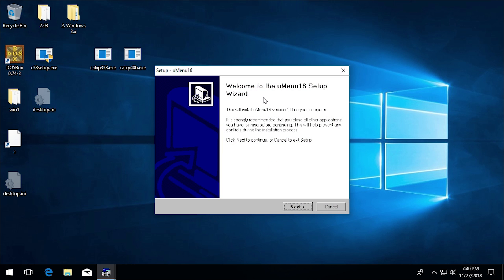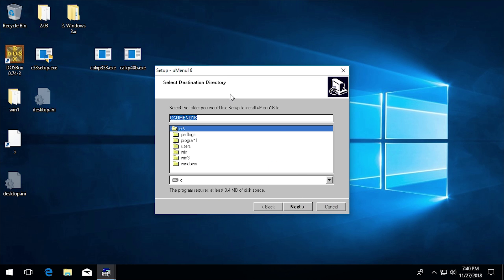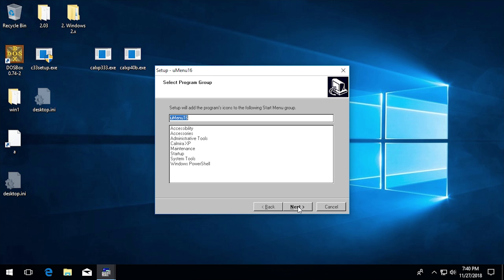It comes up with that setup wizard. We'll go ahead and click on next. And we'll go ahead and install. Yeah, just to see UMenu 16. That's fine.